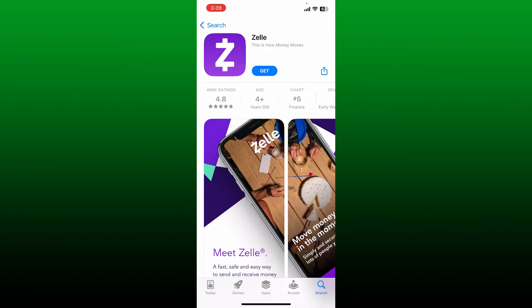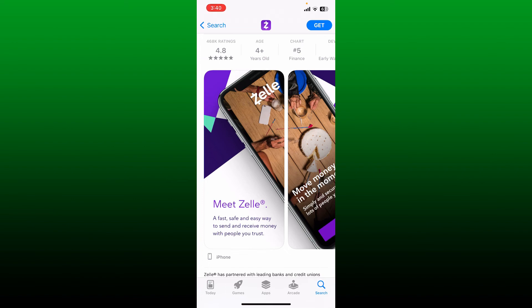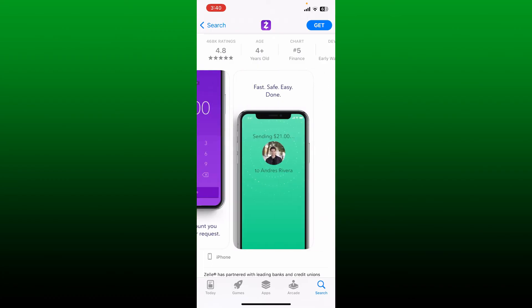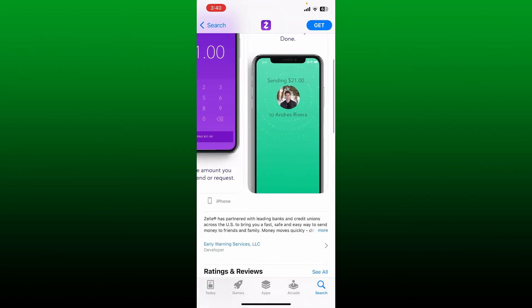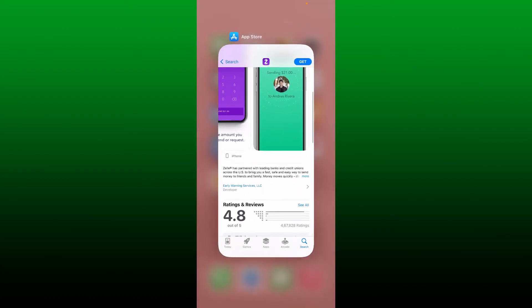Once the application is downloaded, you can easily open the app and get started. Zelle is a fast and secure way to send and receive money with whoever you want. That was how you can easily download the Zelle application right on your mobile device.